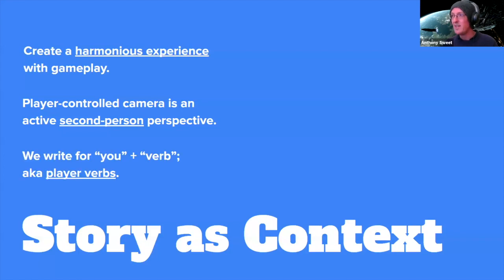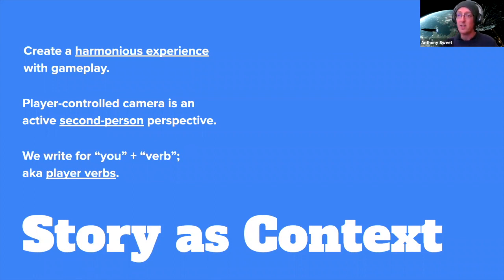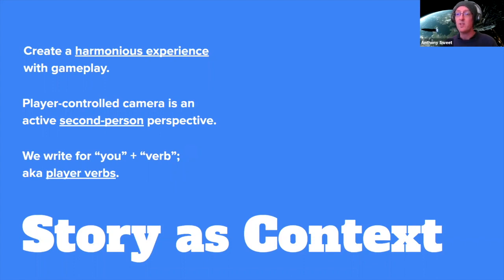Something that goes hand-in-hand with this is the concept of player verbs. As game writers, we're often writing for 'you plus verb,' which equates to our player verbs — essentially, what can the player do inside this game world? I've heard many stories where the narrative designer hasn't been looped into that larger game design discussion about what the player can actually do inside the world.